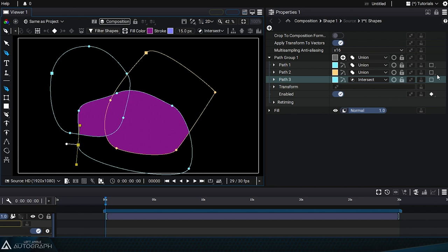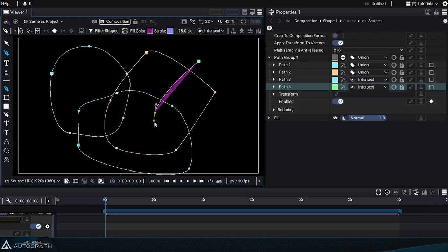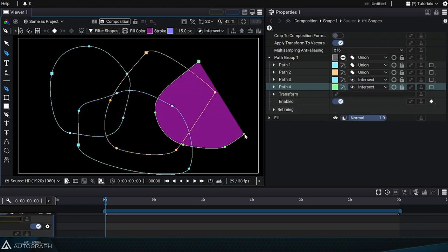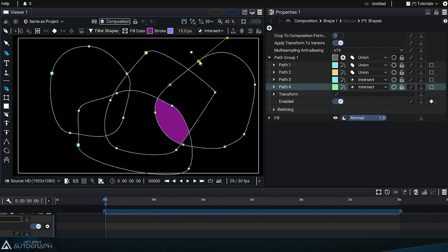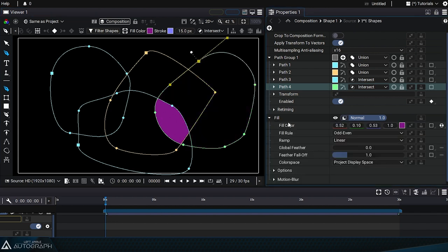If we set it to intersect mode, all future paths drawn will use this mode, as seen in the properties panel. The fill style will then draw the resulting shape.